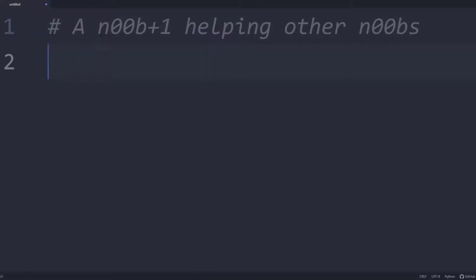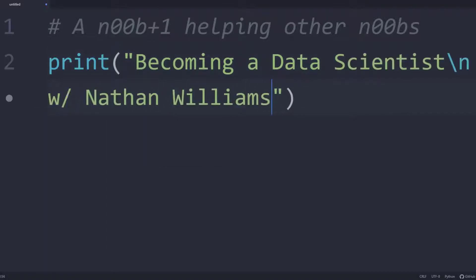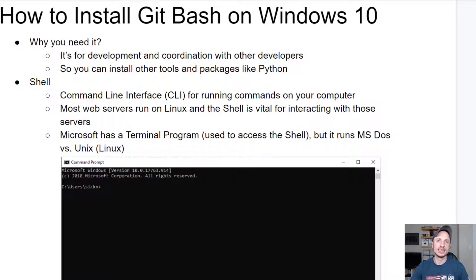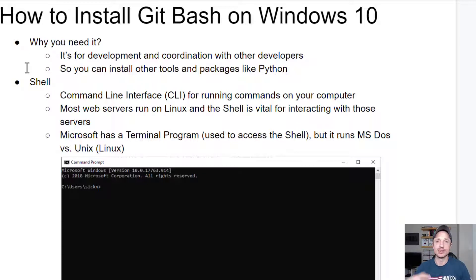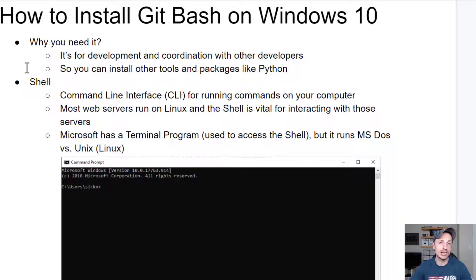In this video, we're going to install Git Bash on Windows 10. Before we install Git Bash on Windows 10, I want to cover a few quick details with you. So first things first, why do you need Git Bash? Well, it's for development and coordination with other developers, and so you can install other tools and packages like Python, which I'll have another video on later on.